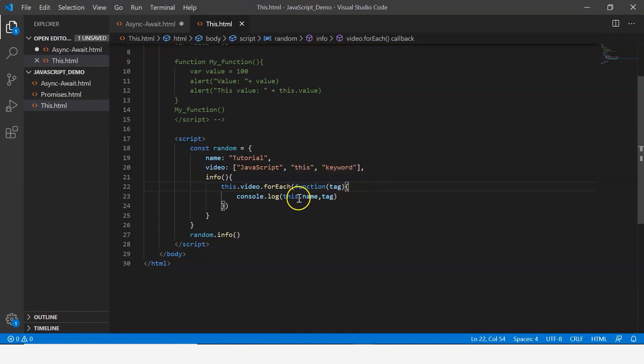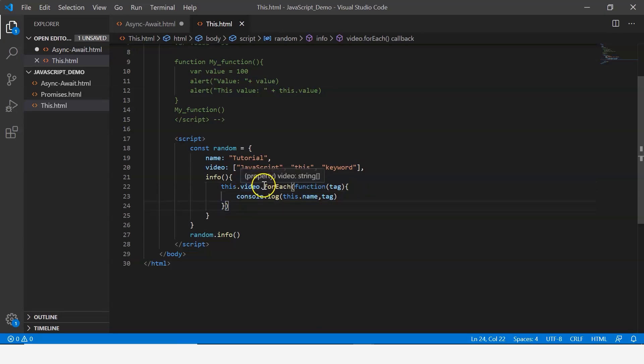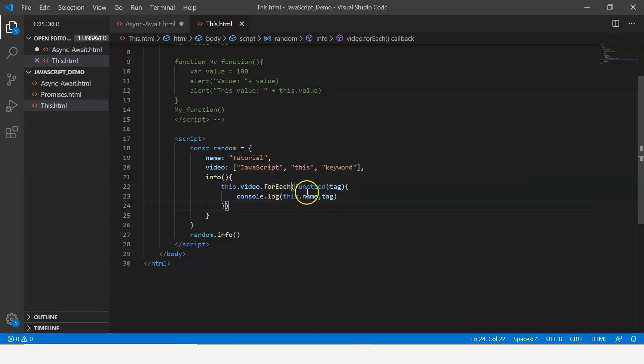When it is referencing, it is referencing to the global object which is unclear, which is undefined in this case. To overcome this, what we can do is that the forEach method takes in two properties: one is the function, the other one is the object, so here we just pass this.